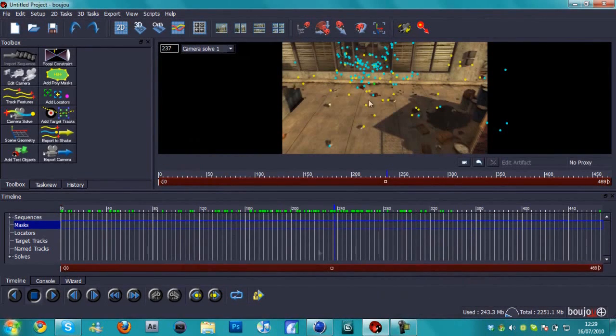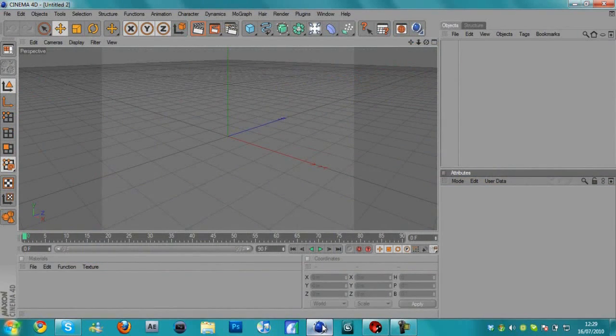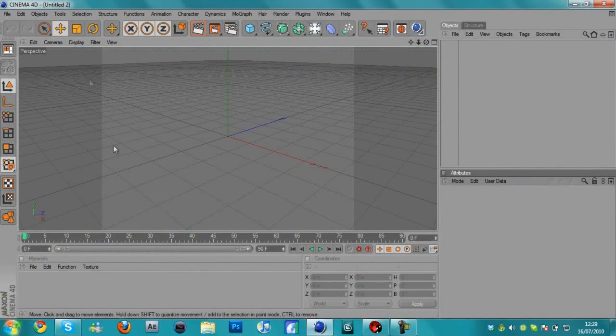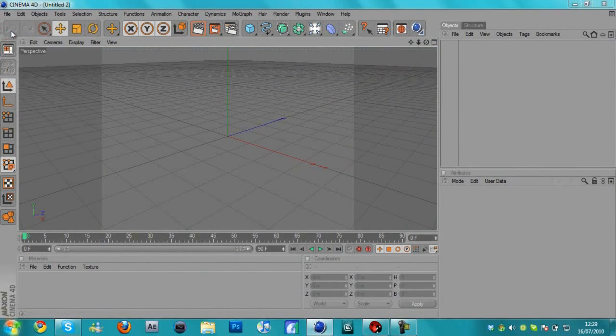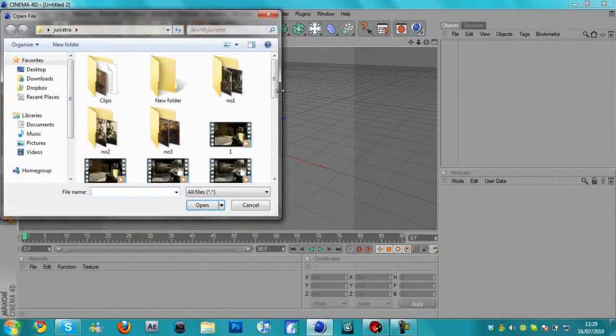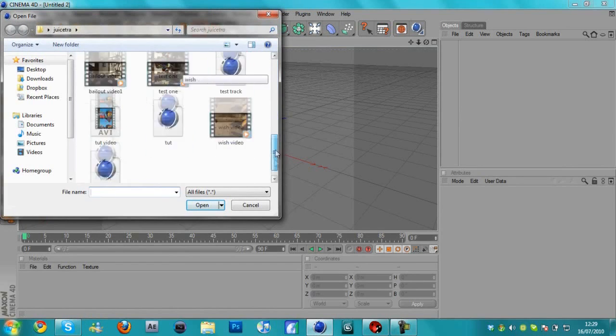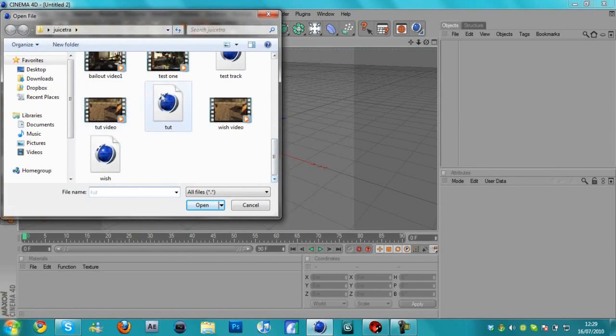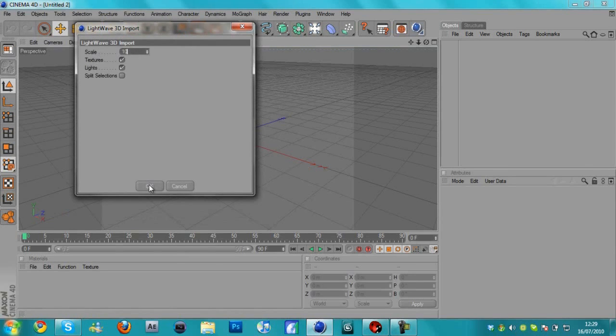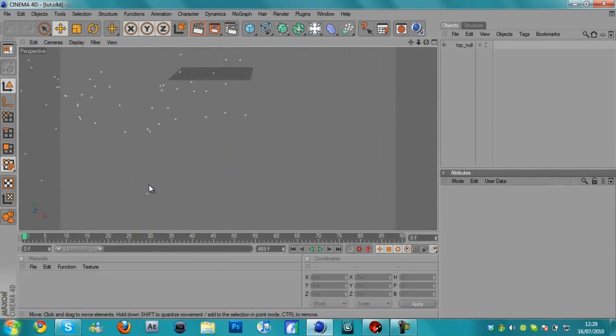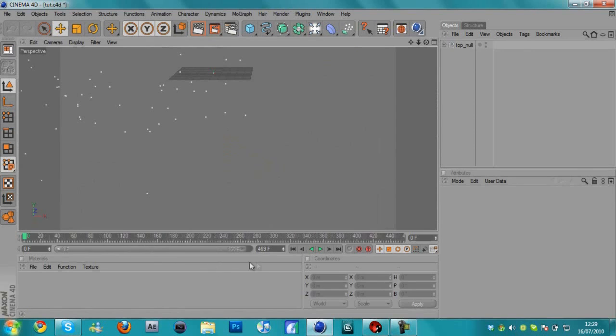Okay, now this is done. We don't need Boujou anymore, so we're going to Cinema 4D. I'm going to hit file open and we're going to open the tracked Cinema 4D file and make sure it's scaled to 10, not 100. And then we'll have this. I'm just going to drag this arrow out here so we can see the full timeline.